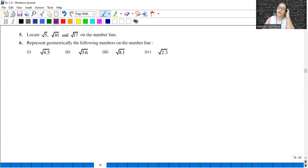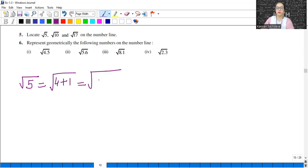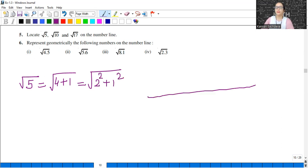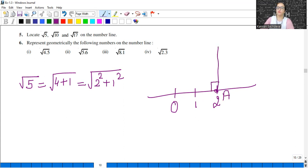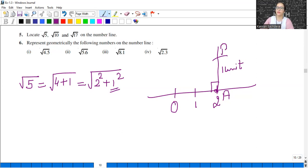Next: locate square root of 5, square root of 10, and square root of 17 on the number line. I'll show you how to construct square roots on the number line. For square root of 5, write 5 as 4 plus 1, where 4 is a perfect square (2 squared) and 1 is 1 squared. On the number line, let O represent 0. Take OA as 2 units, draw a perpendicular AB of 1 unit at A, and let B be that point. Join OB — this will be square root of 5.